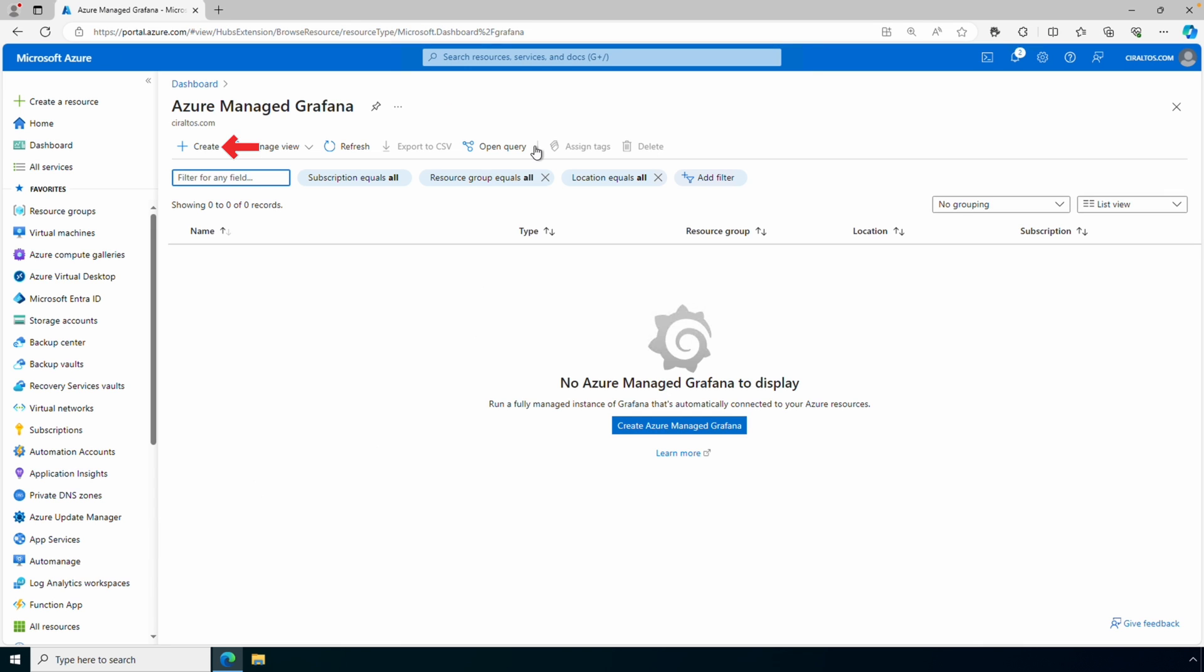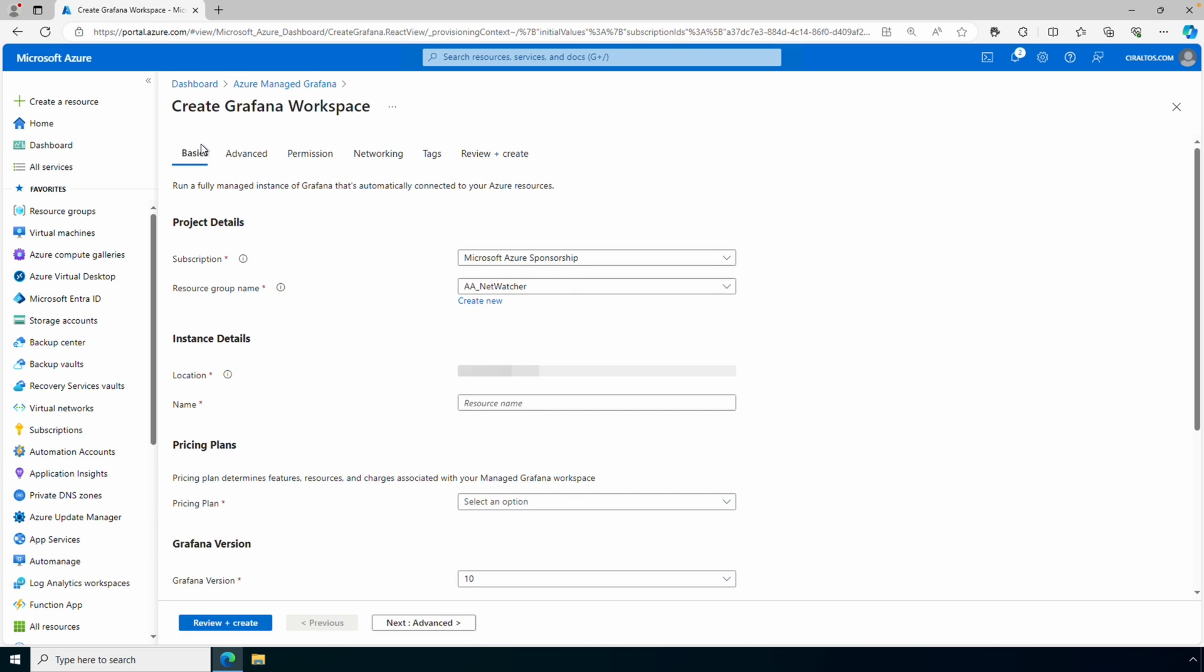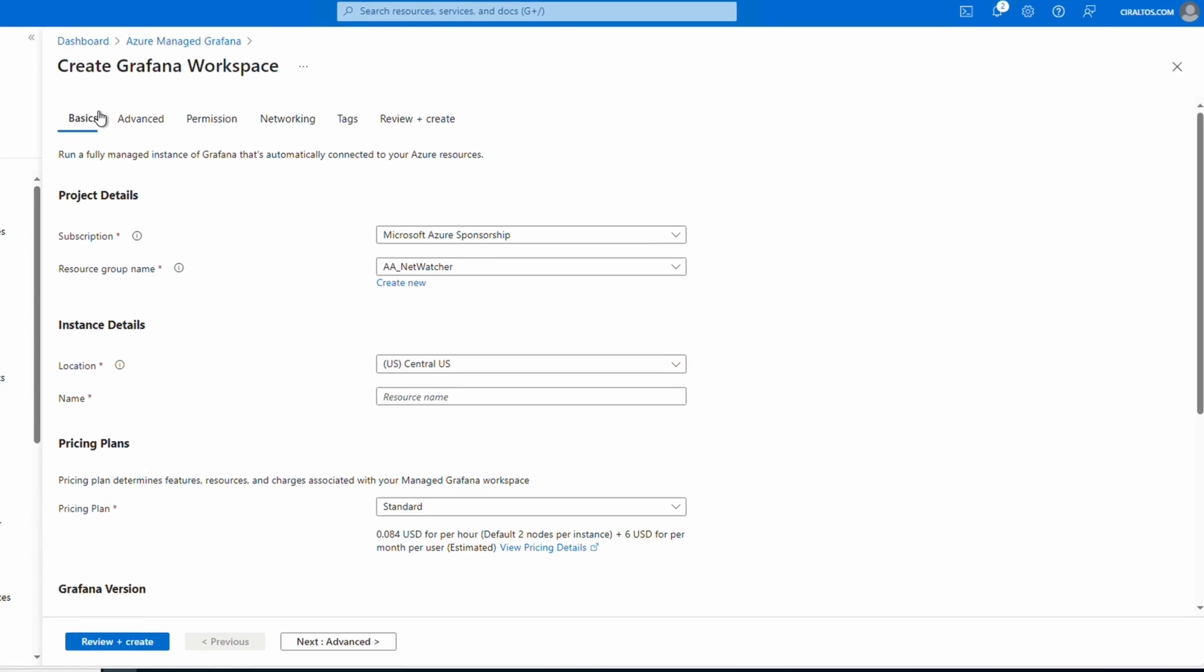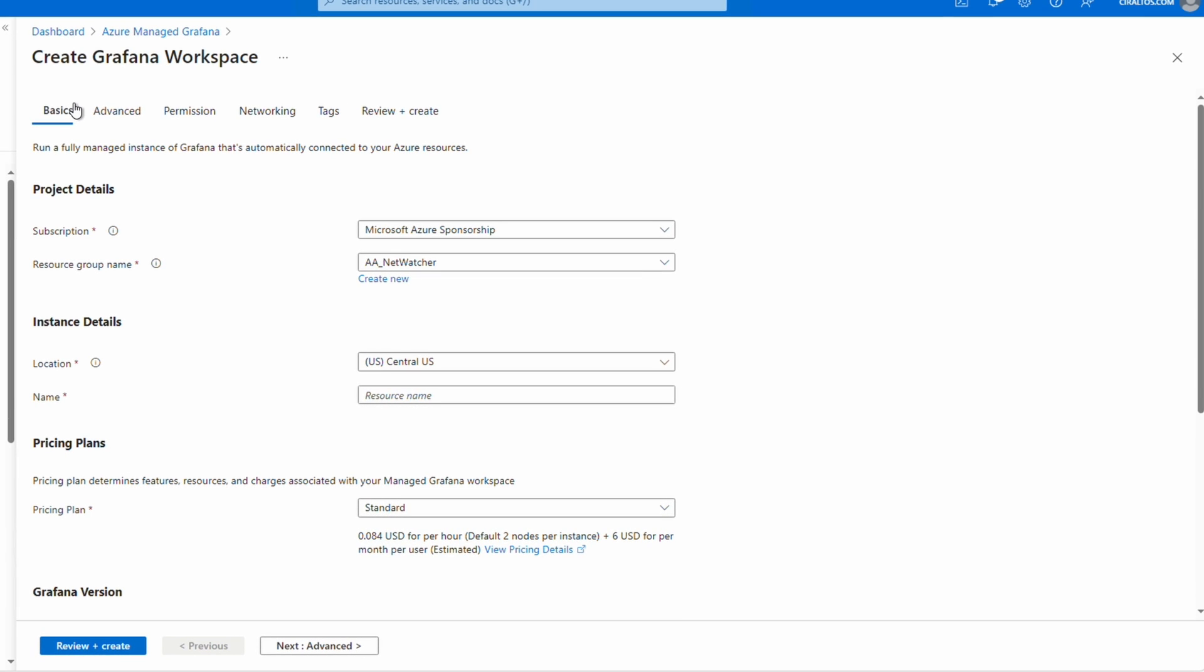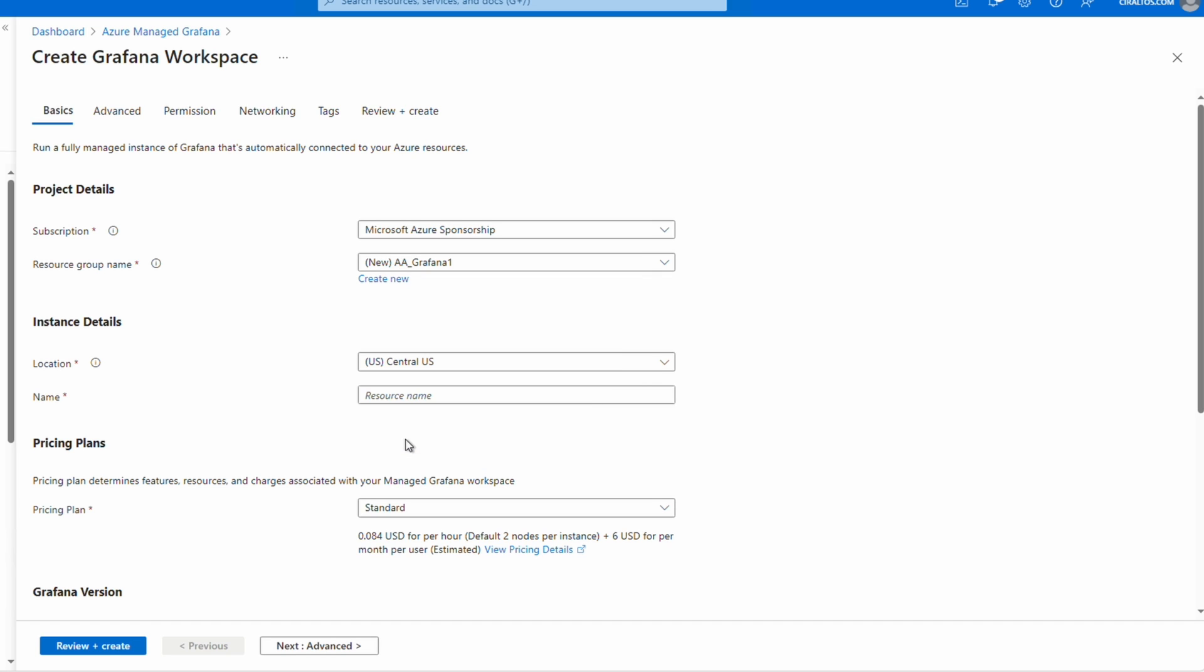And from here we'll create a managed Grafana instance. Select your subscription and resource group or you can create a new resource group. Select a region and give it a name. This is part of a URL so it has to be globally unique.